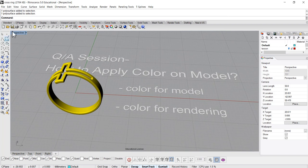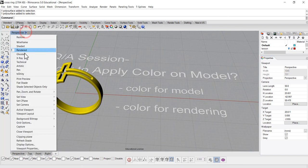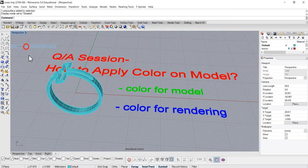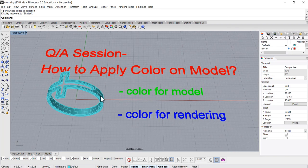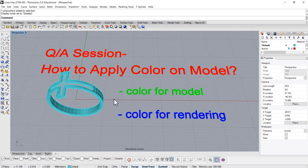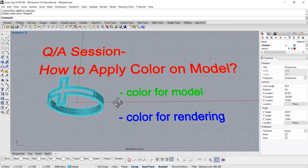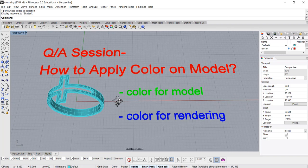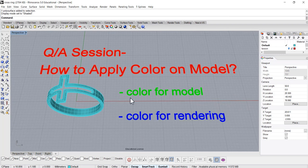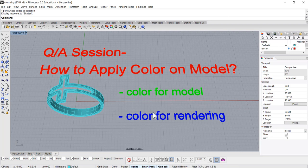And if I switch back to the ghost view or shaded view, notice that the color will turn back to whatever you were assigned on the model. So there's a very different, two color things we're talking about. First is for the model, and second one is for the rendering.